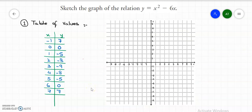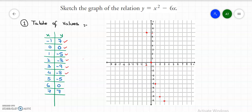Let's plot the points onto the graph one by one. The first point is x equals negative 1 and y equals 7. Then x is 0 and y is 0. Next, x is 1 and y is negative 5. Then x is 2 and y is negative 8. x is 3 and y is negative 9. x is 4 and y is negative 8. x is 5 and y is negative 5. x is 6 and y is 0. Finally, x is 7 and y is 7. We have done plotting all the points — let's connect them to get the curve.